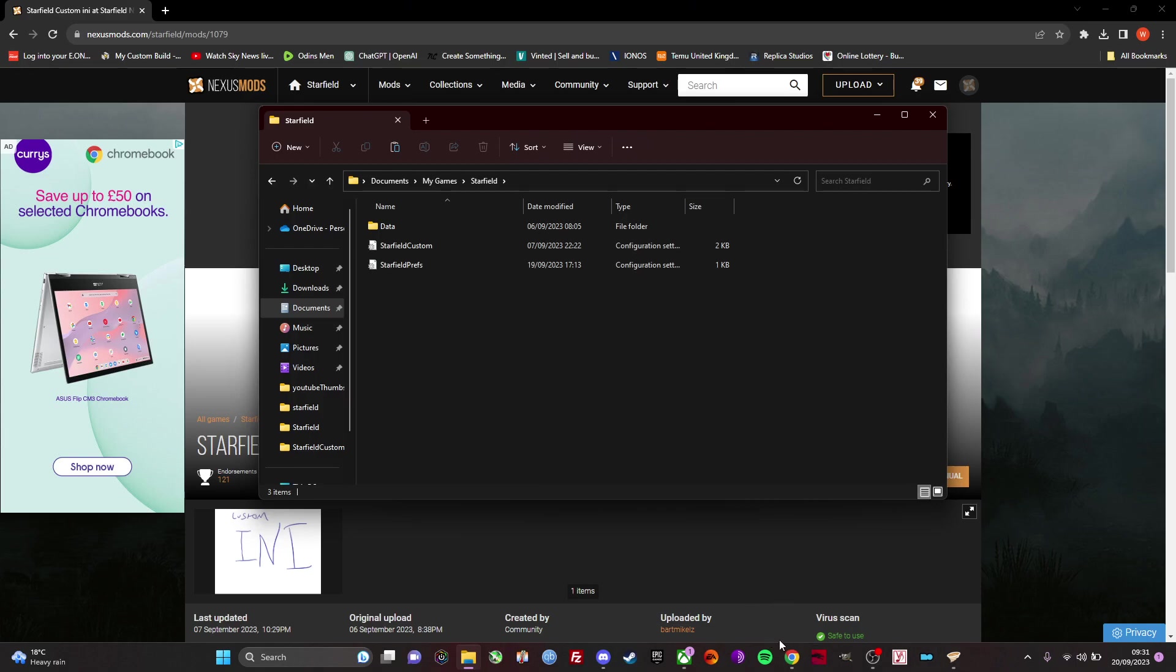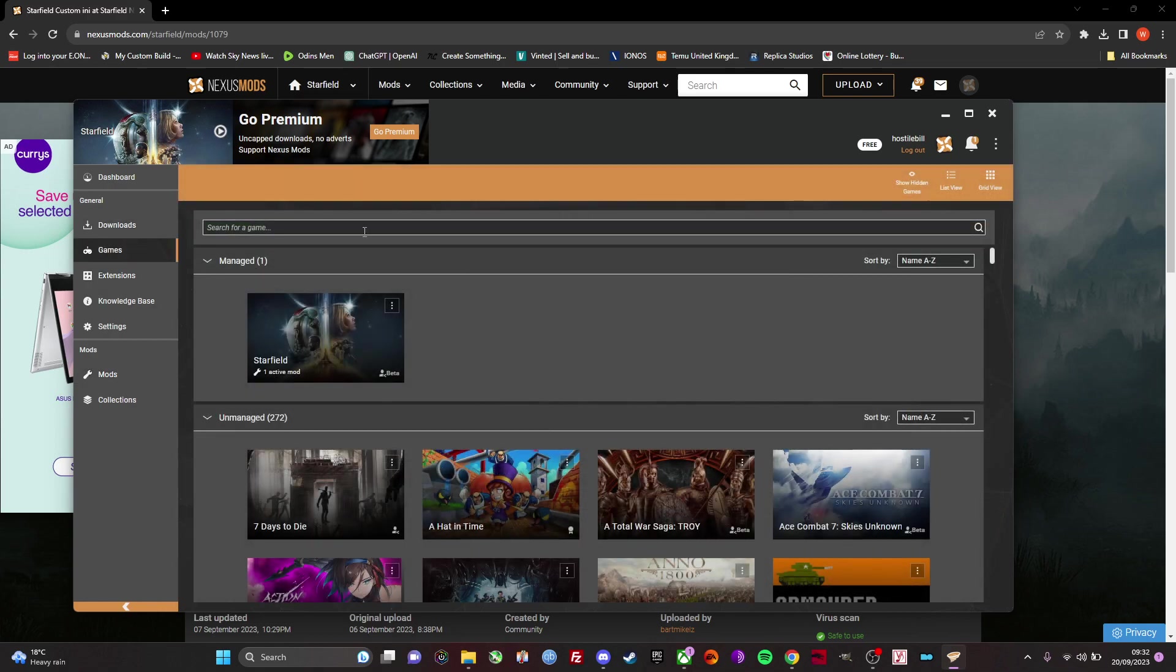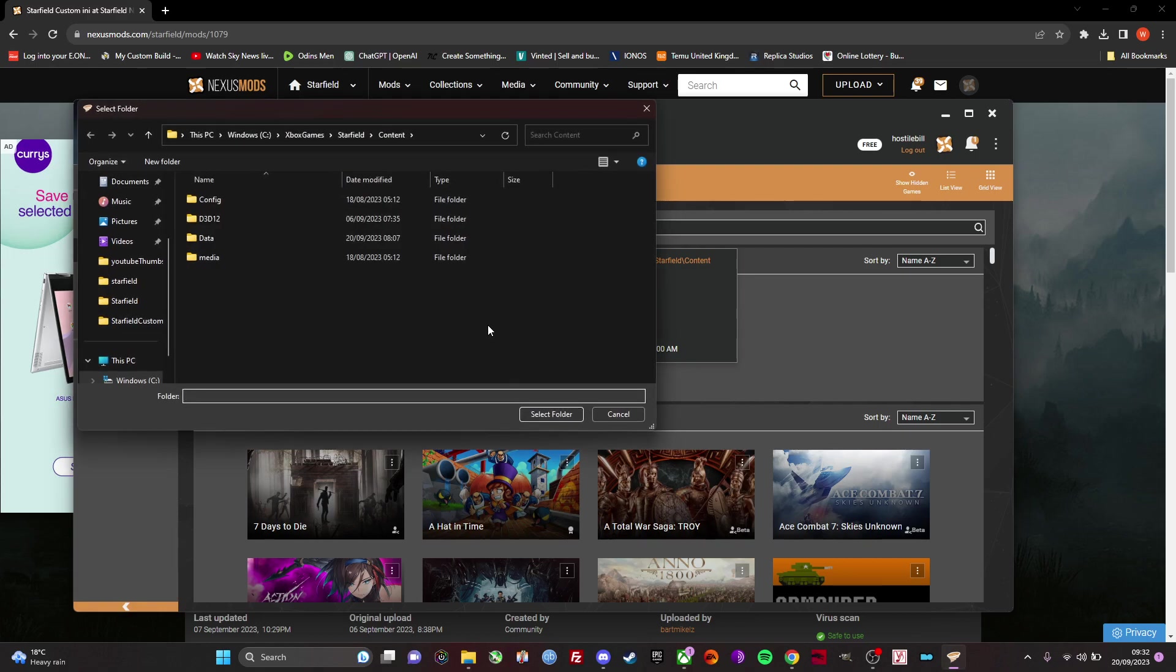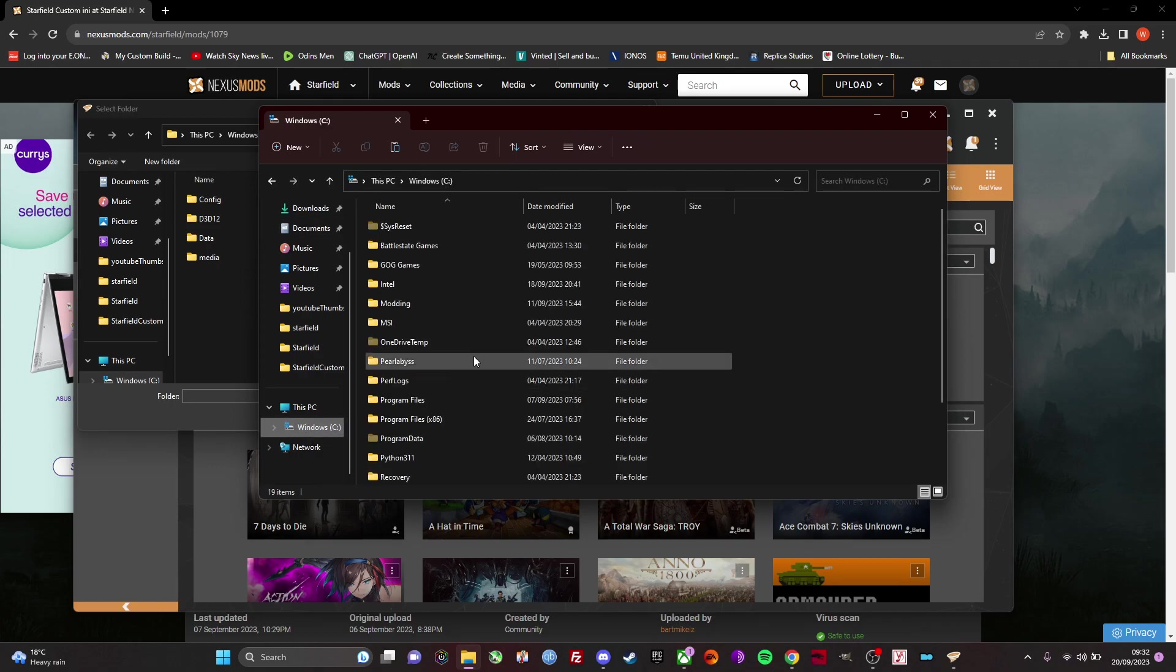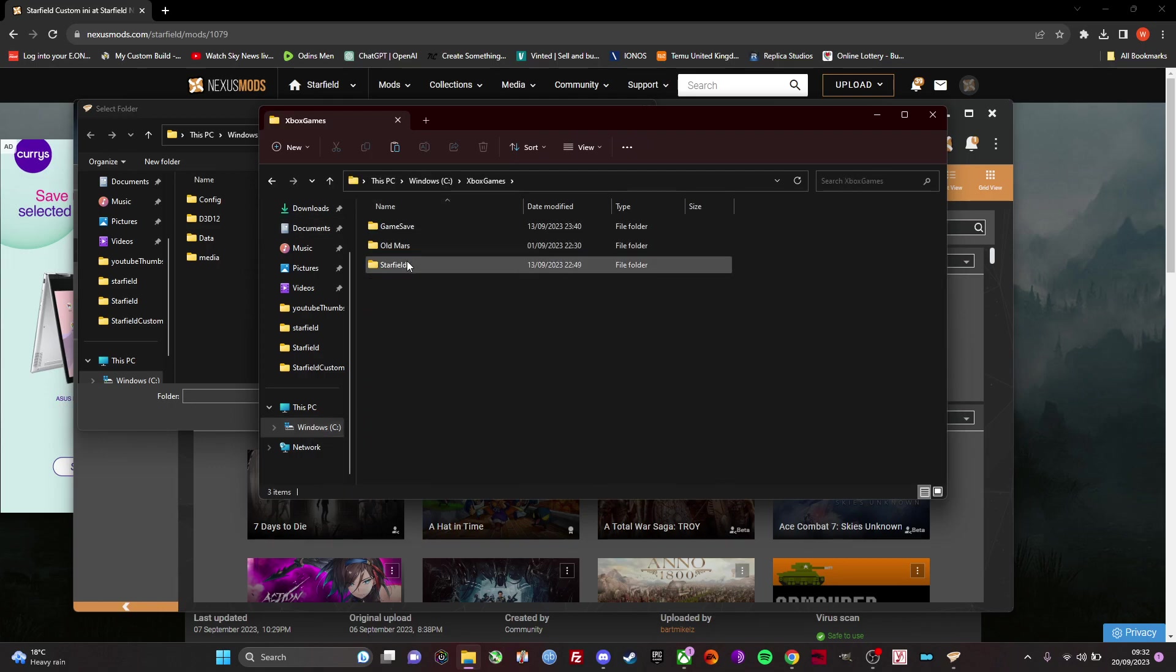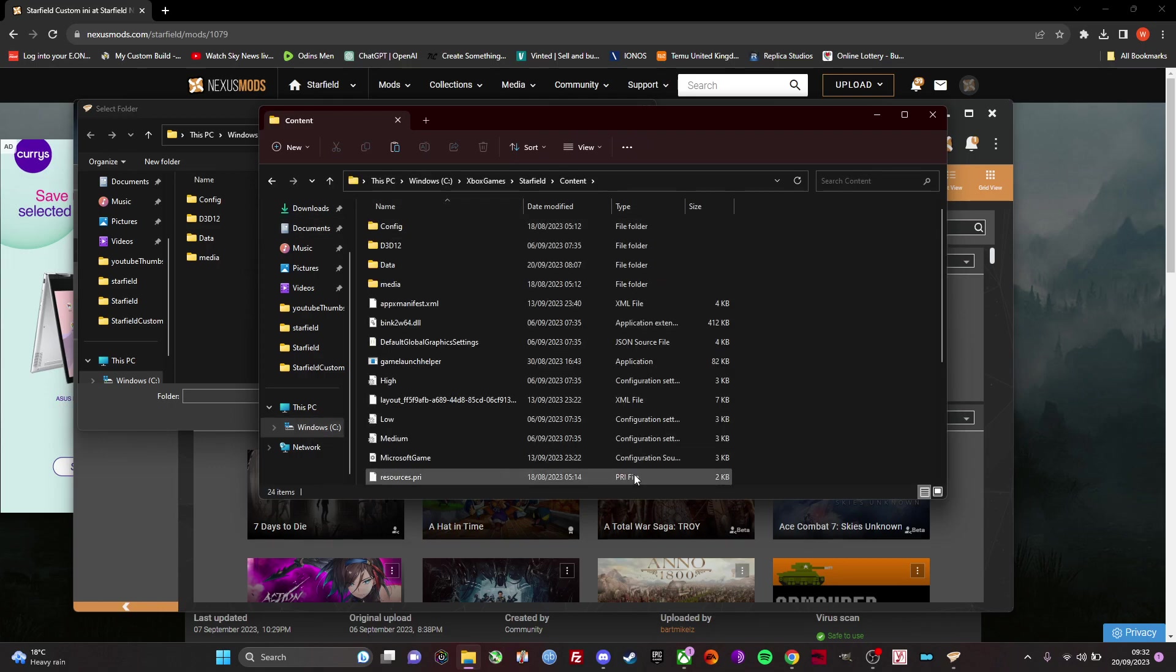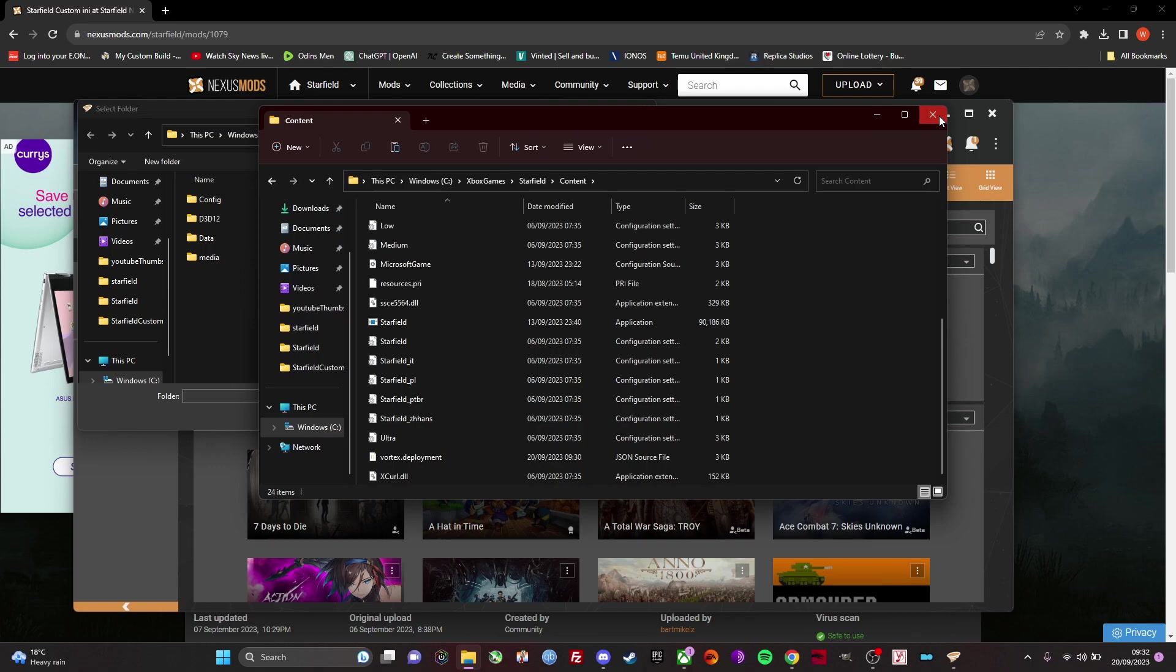Now also once you initially launch up Vortex, it'll ask for installation locations. Now where I've already used Vortex before, it didn't prompt me with that, but I'll show you on here the location of where you actually install the mods. So I'm just going to set location manually. And now it's here: Windows, Xbox games, starfield, content. The folder actually looks like this: starfield content. It contains your starfield exe application file. That's the location of where your mods need to be installed.